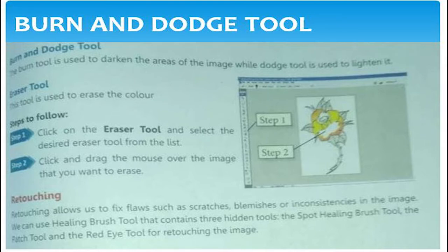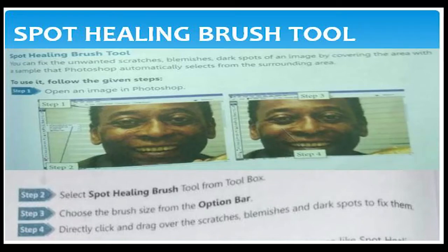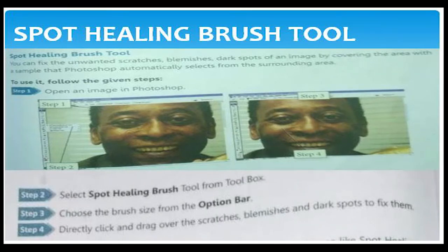Next one is burn and dodge tool. The burn tool is used to darken the areas of the image, while the dodge tool is used to lighten the parts of an image. Eraser tool is used to erase the color of an image. Spot healing brush is used to remove unwanted scratches, blemishes, and dark spots of an image by covering the area with a sample that Photoshop automatically selects from the surrounding area.